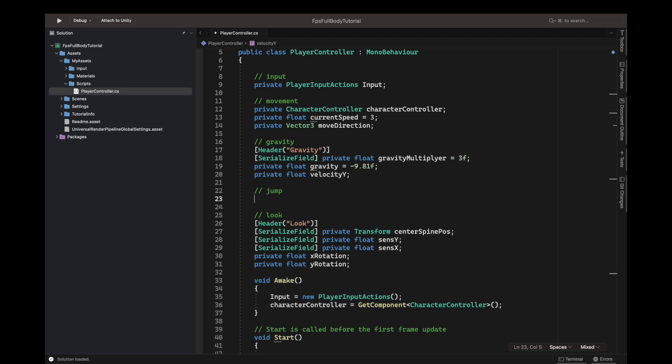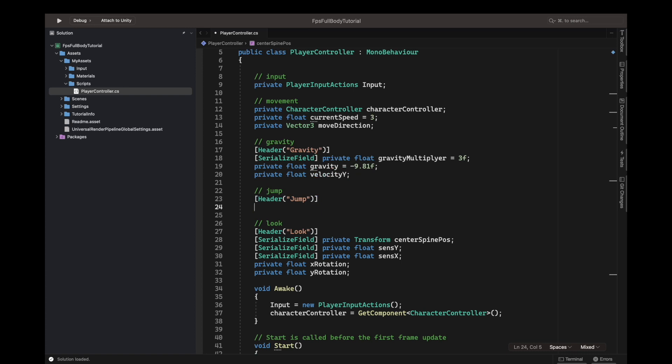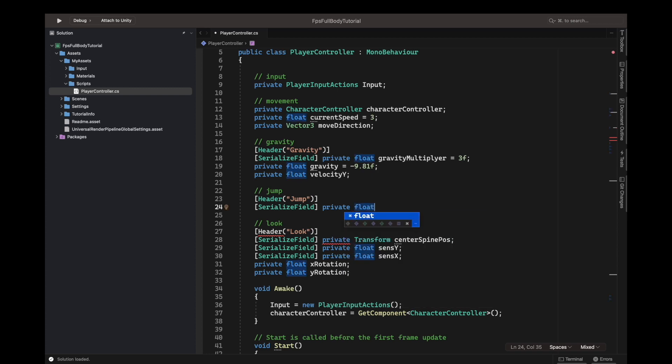First we add a header. Inside the header we will write jump. We'll make a serialized field of type private float, and this is going to be called our jump force equals 5. This is the default value for now.